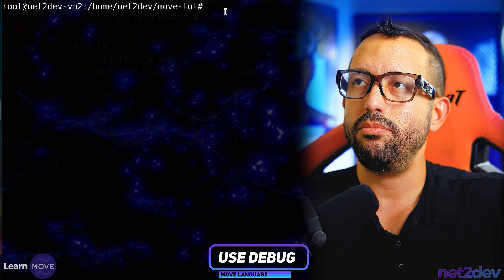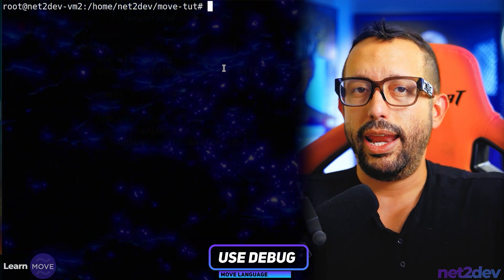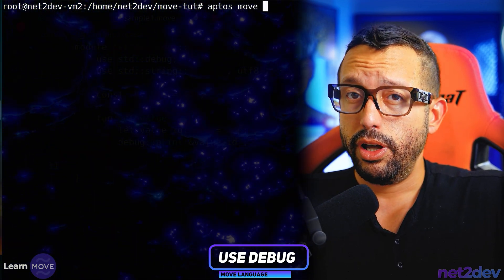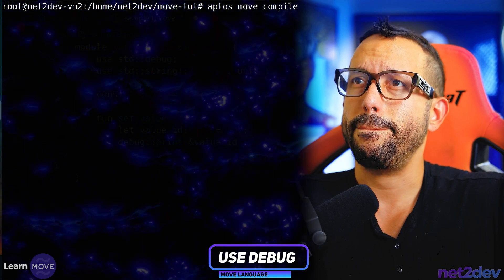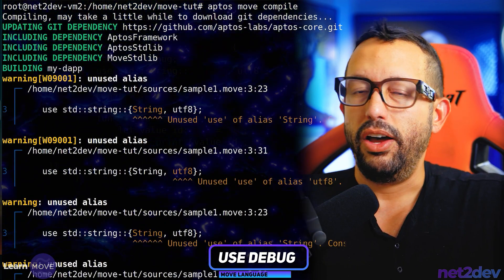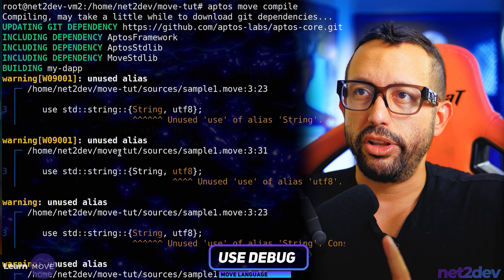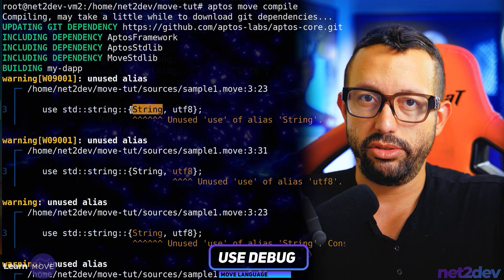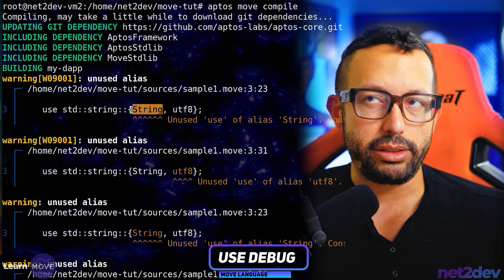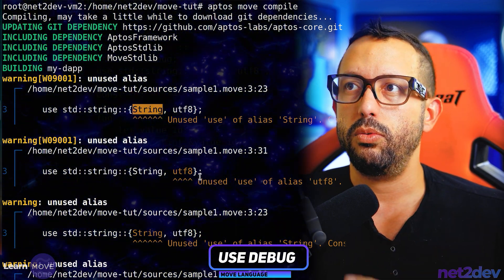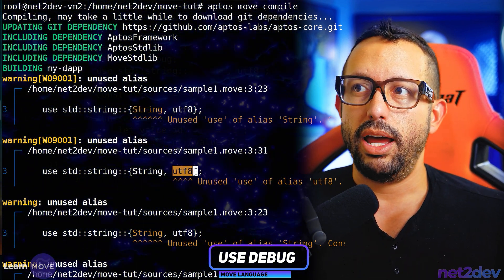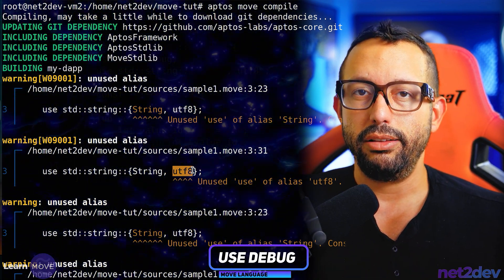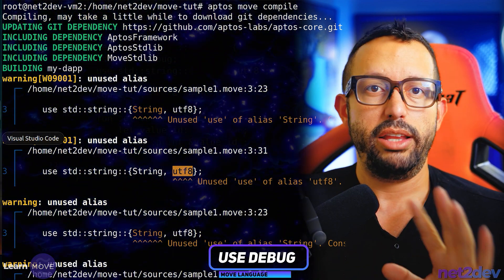I'm opening my terminal session and I'm going to say `aptos move compile`. Let's see if we run into any errors. We did not run into any errors, but it's giving me a warning — 'you haven't used this, nor you haven't used this' — which is expected. I know I'm not running into errors; we're only declaring integers and haven't declared anything to store strings yet.